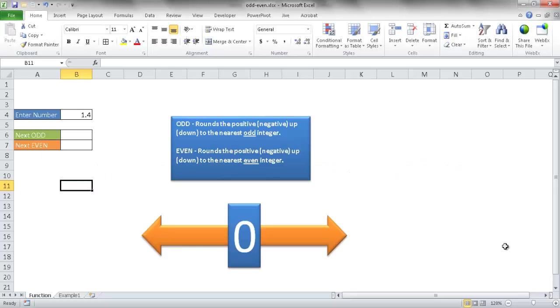Hi, in this video I'm going to show you how to use the odd and even functions. The odd and even functions both do similar things.